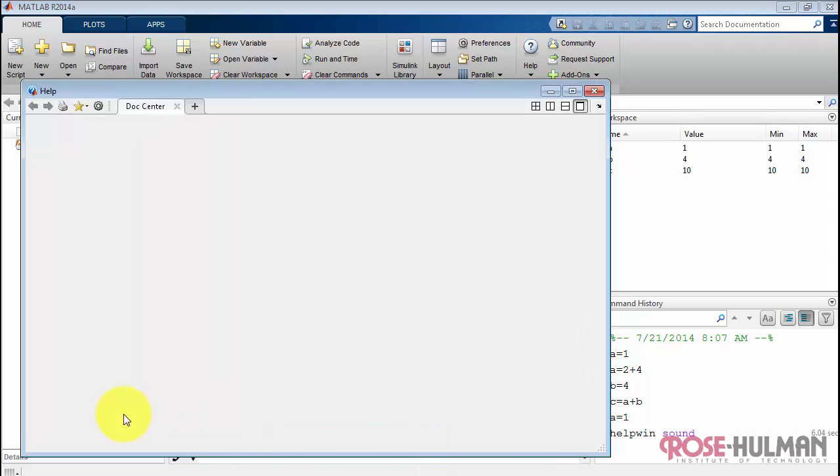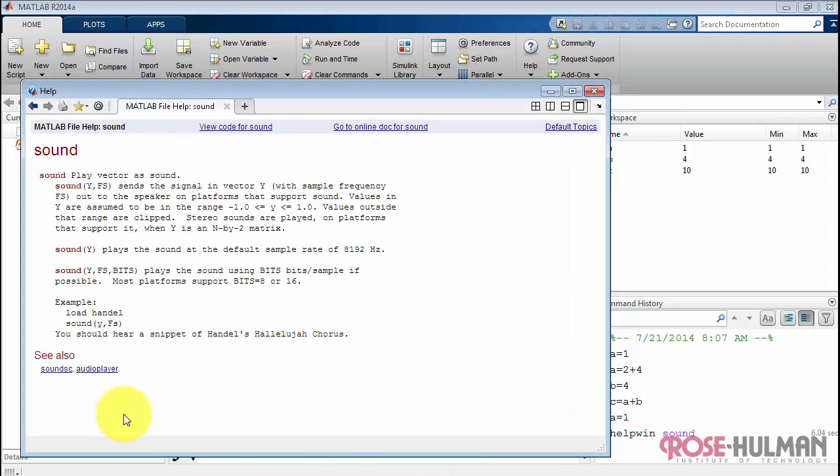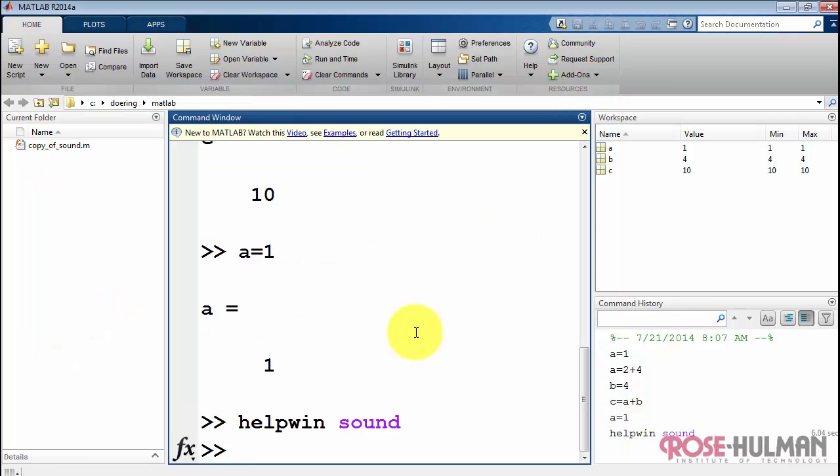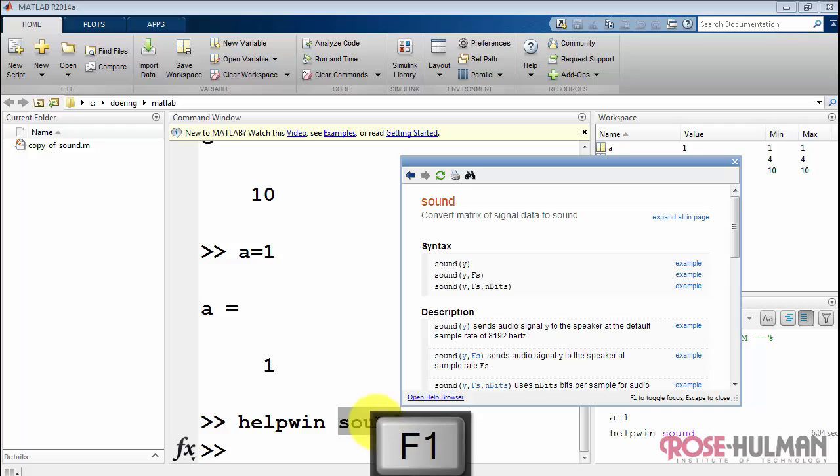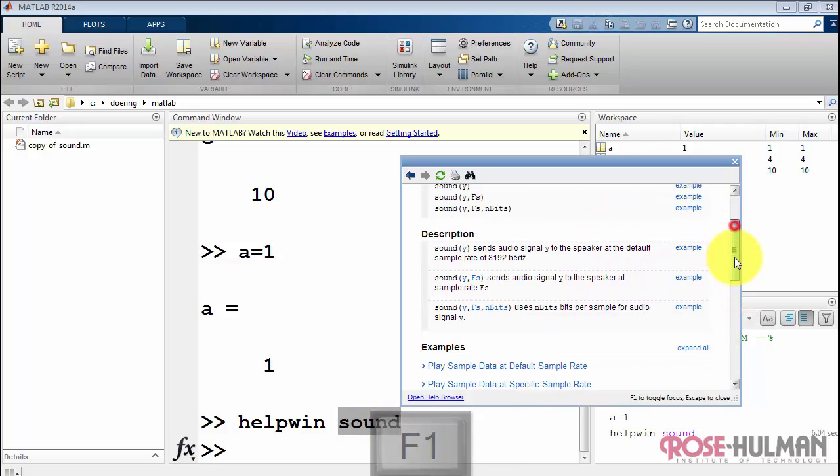I'll finish up here by showing you some techniques for getting documentation. Help Win works very nicely. You can highlight a typed function name and hit F1 to bring it up in the documentation browser.